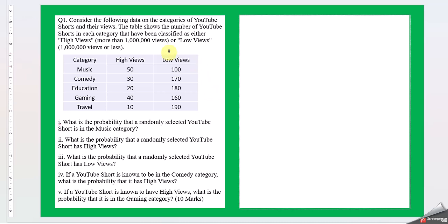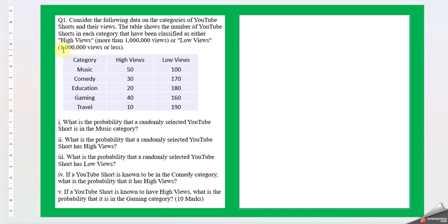Consider the following data on the categories of YouTube shots and their views. The table shows the number of YouTube shots in each category that have been classified as either high views or low views. That's more than 10 lakh and low views are less than 10 lakhs. Categories are music, comedy, education, gaming, and travel.